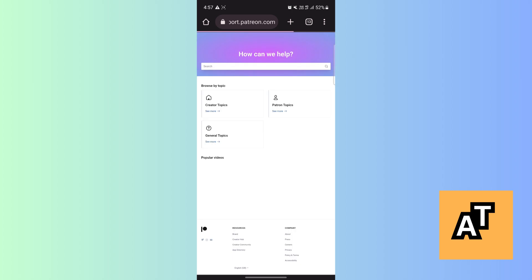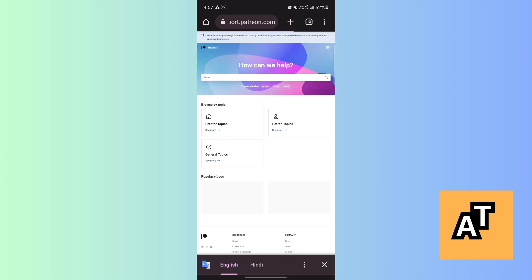click on Support. Now you can see that it took me into a new page, support.patreon.com. Now here